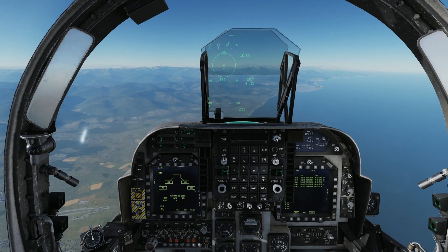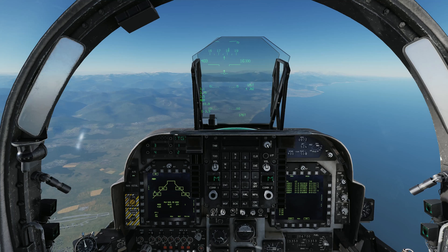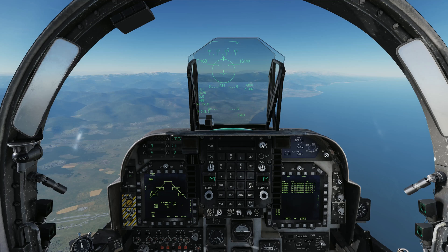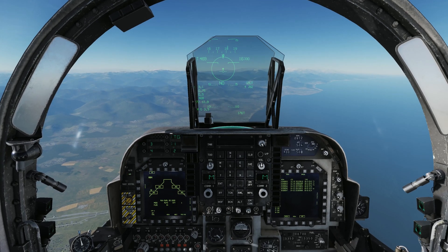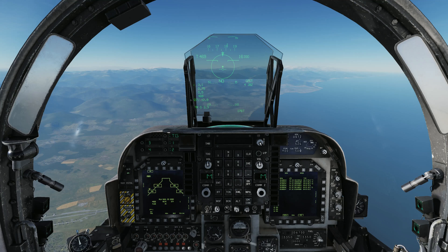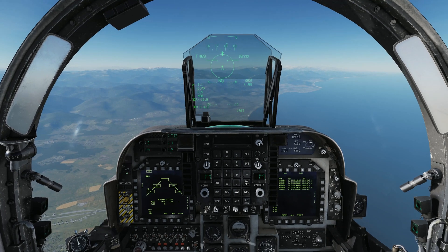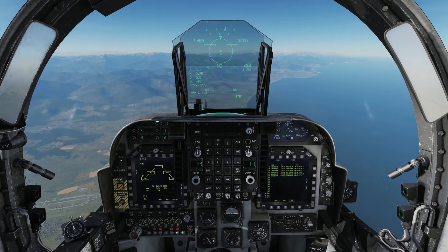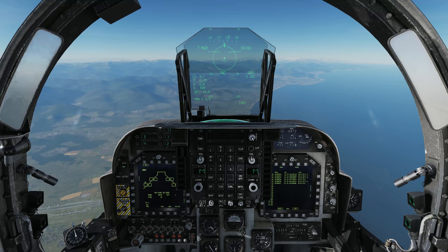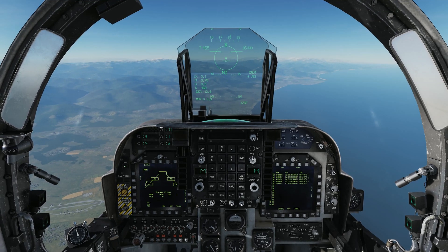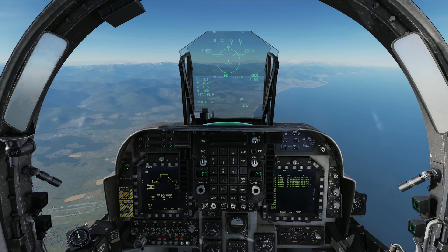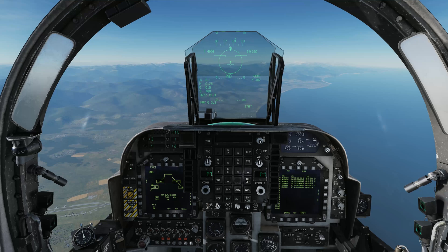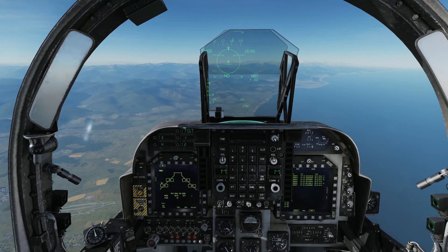I can specify which targets I'd like to destroy — you'll notice the symbology on the HUD changes, which we'll cover in the next video. I can select just target one for this pass, or I can select all four targets. Holding the pickle button, it will release four bombs one after another in one-second gaps. Alternatively, I can designate only targets two and three, and it will only go for those two.